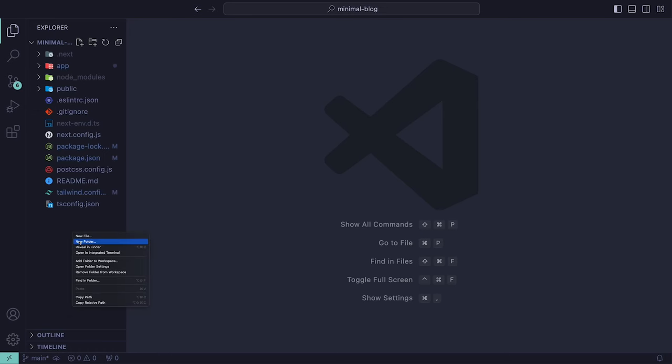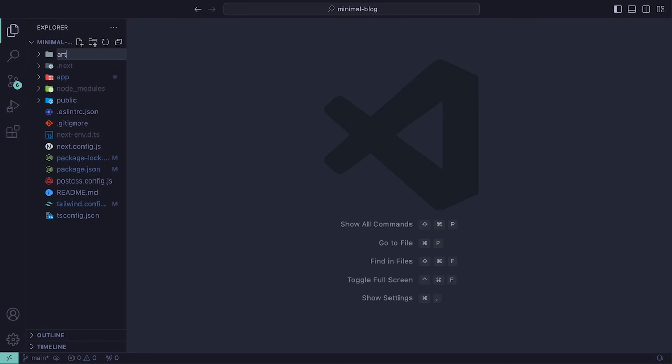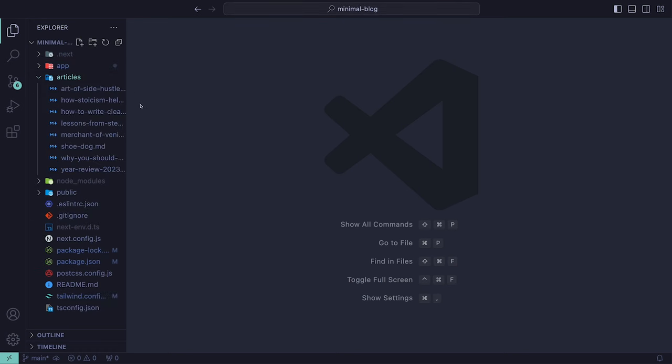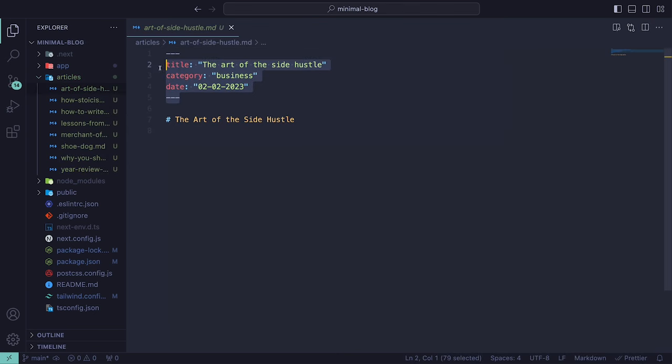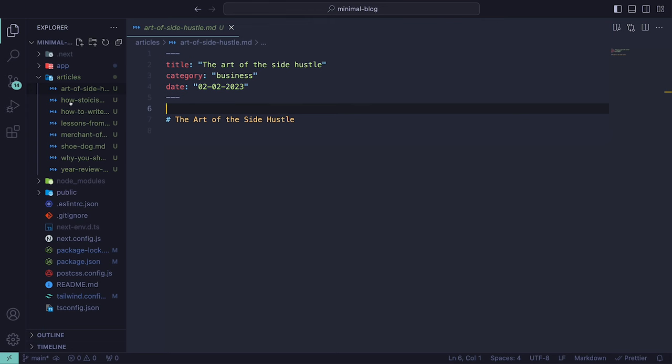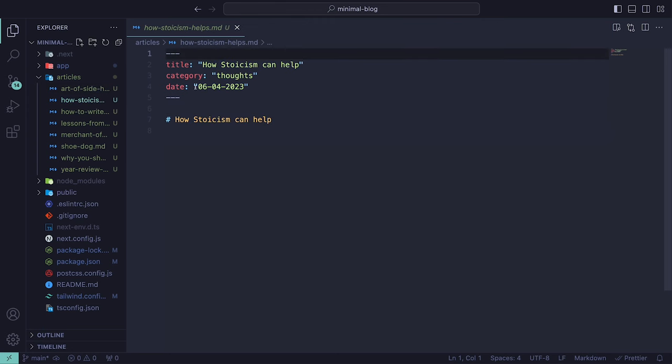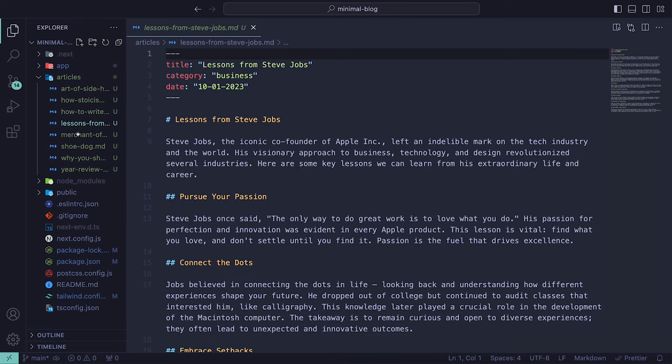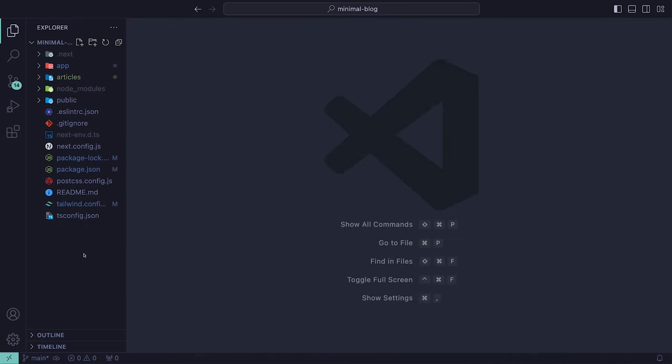As this is a blog site, we need a place for us to store our articles. At the root level of our application, we can create an articles directory. Within that, I'm going to throw in a bunch of markdown files, with some holding actual content. The important thing to note is that the metadata inside of these files will consist of a title, category, and date.